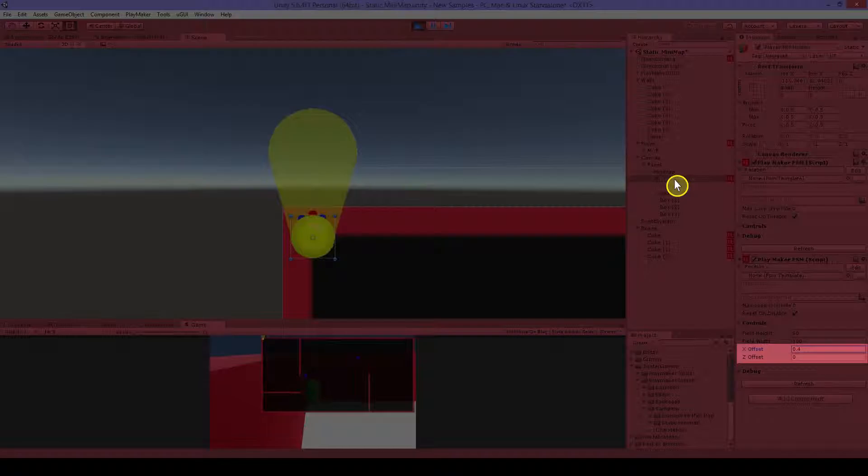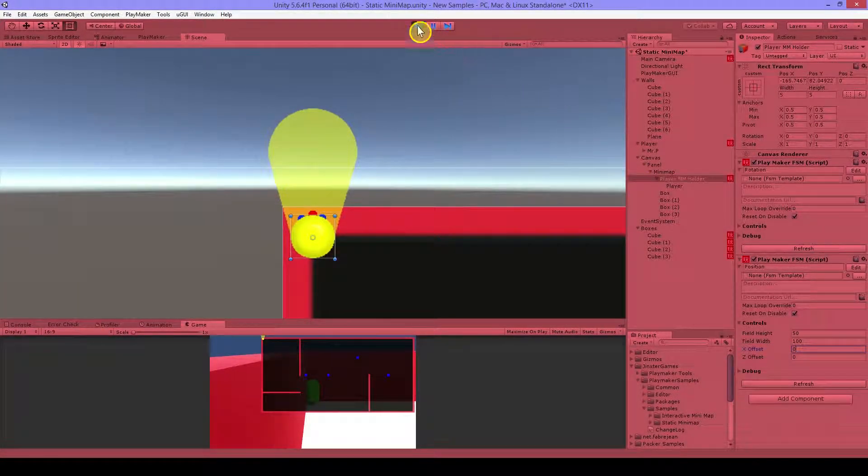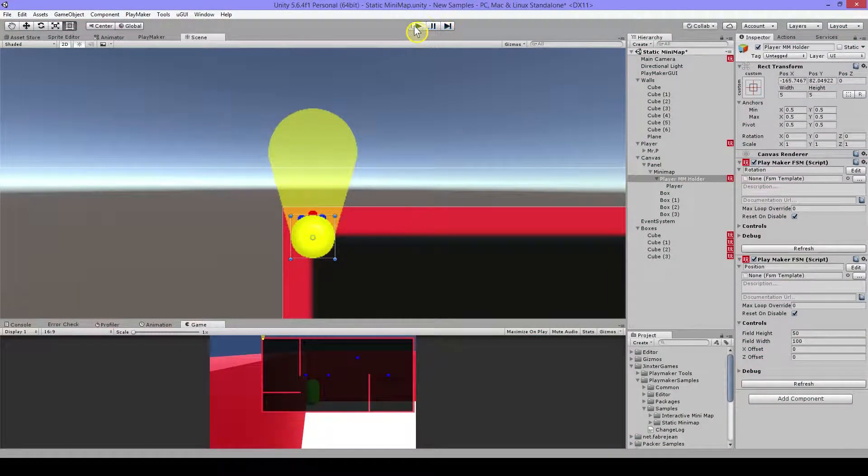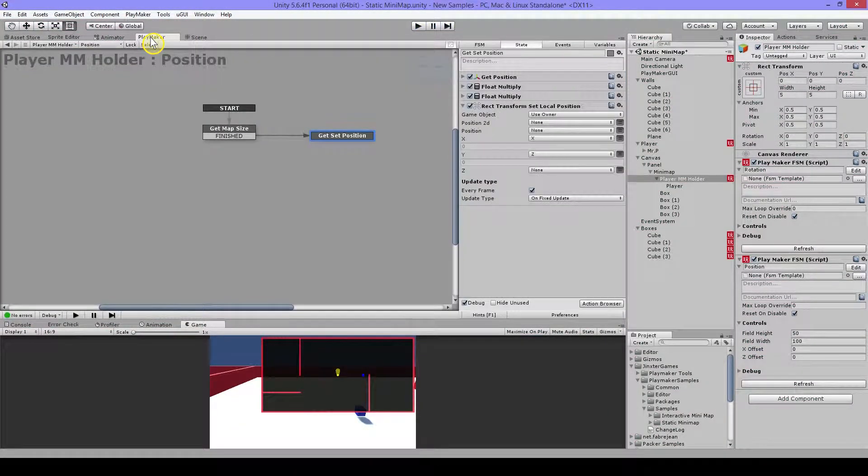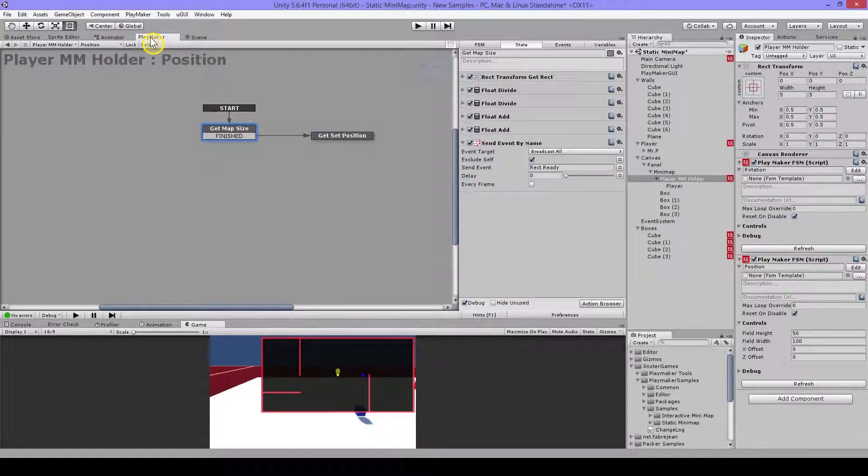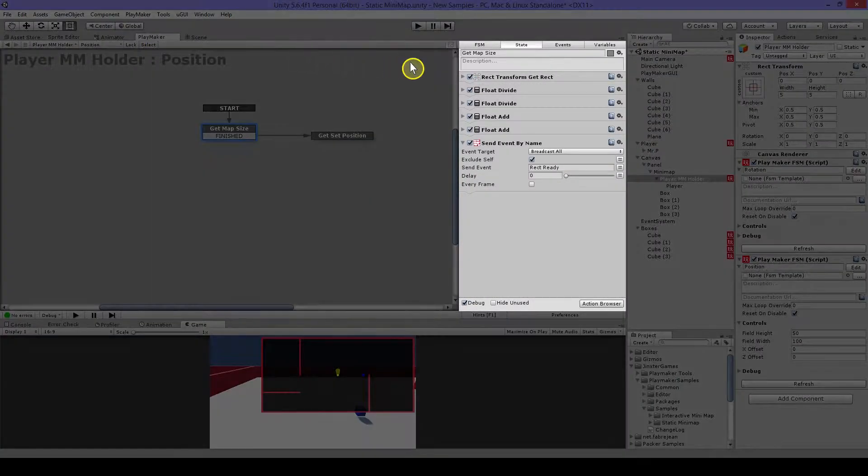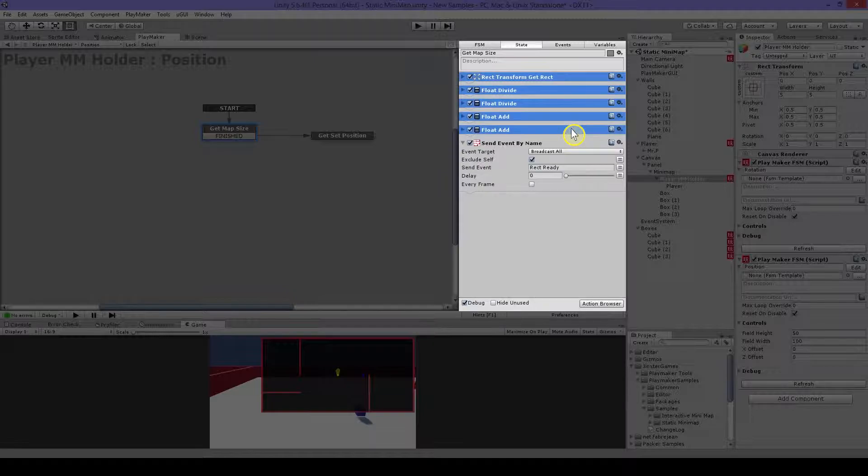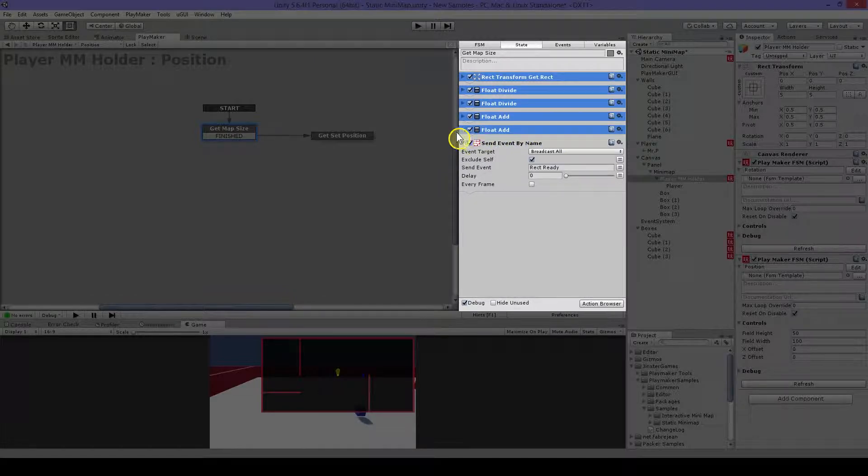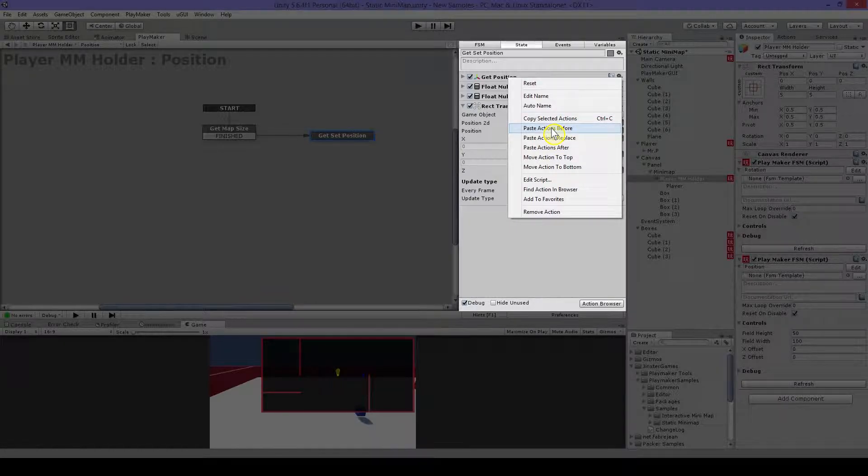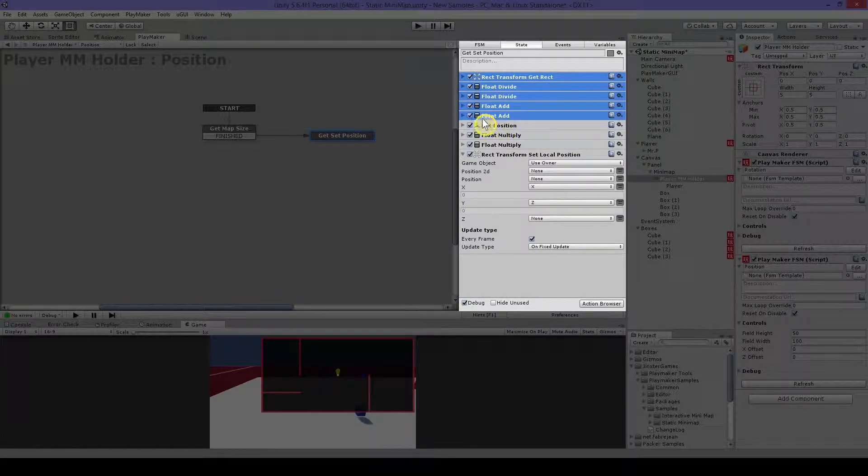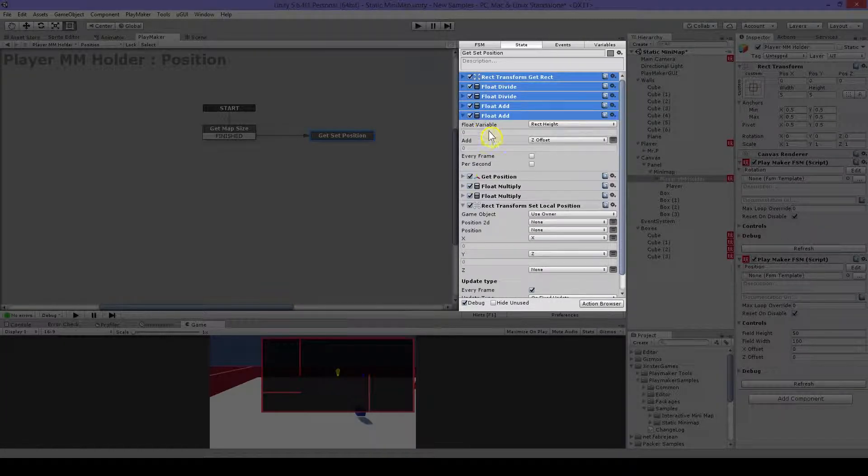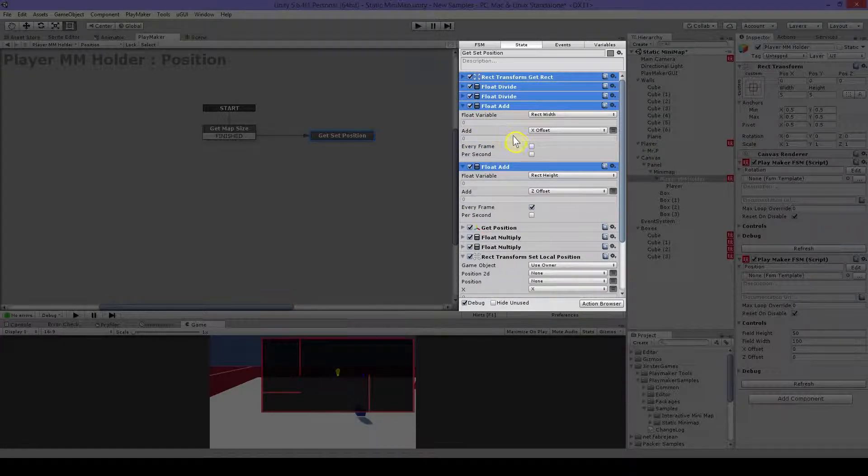And I can move my offset now but that won't do anything. So to check this out we have to go into our player holder and we need to copy this and then we can paste this above.